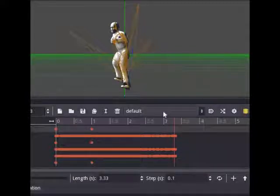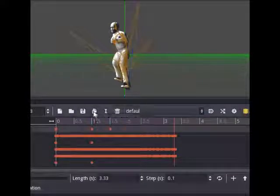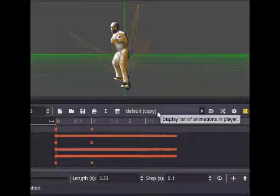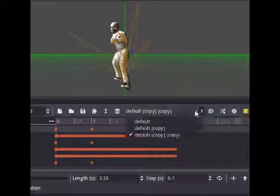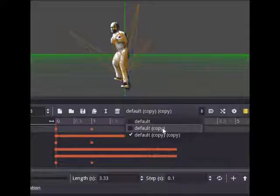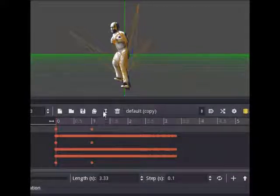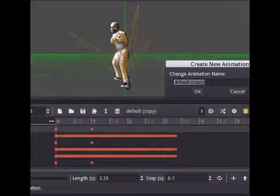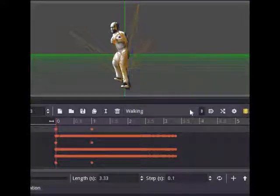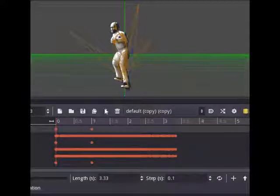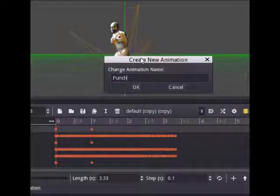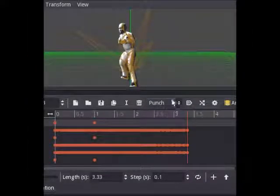This box stores all of our animations. Our animation is an entire film strip with both the walking animation and the punching animation — it's all on one strip. What Godot does is name it all as Default. So what we're going to do is copy this Default — copy it once for our walking, and press this button again for our punch. Then we're going to rename these: click on the box, press the button that looks like an I, and rename this one Walking. Then click the box again, go to Copy, and rename that one Punch.